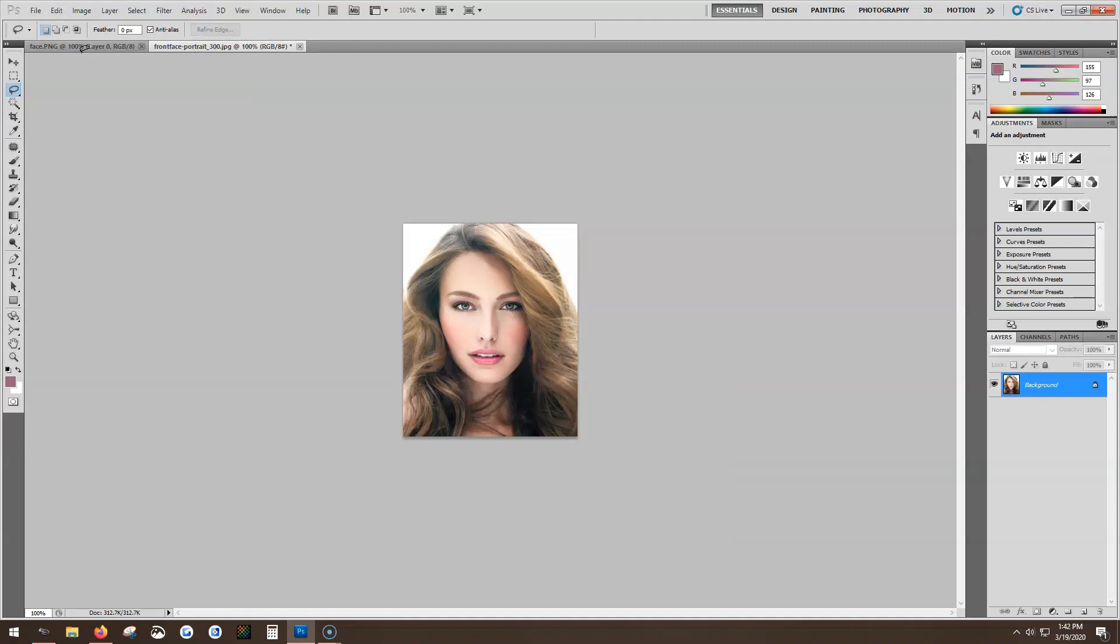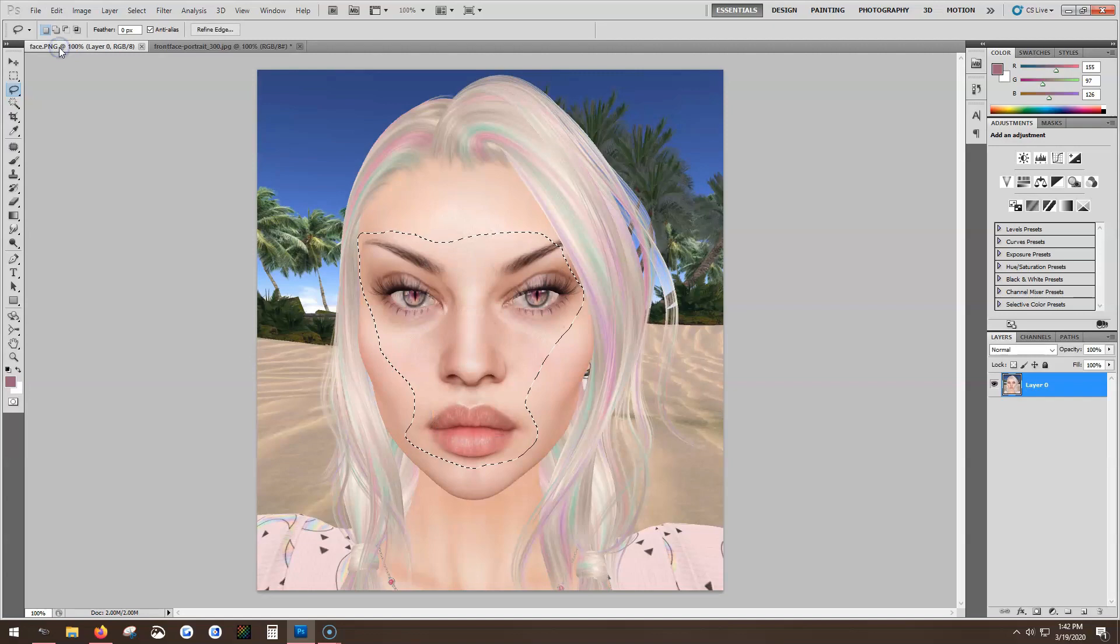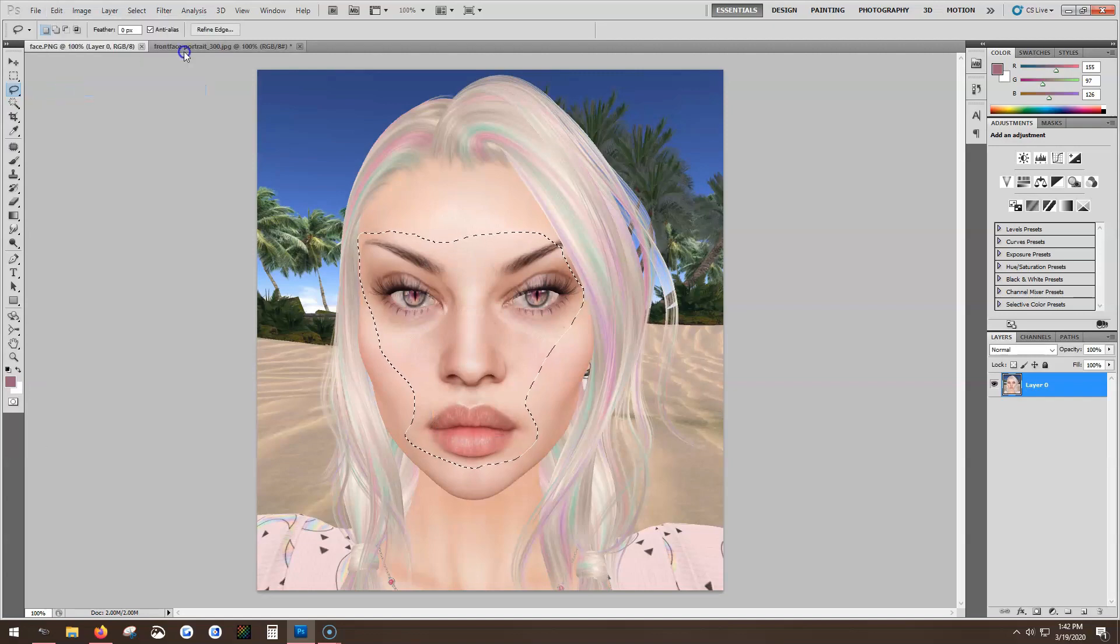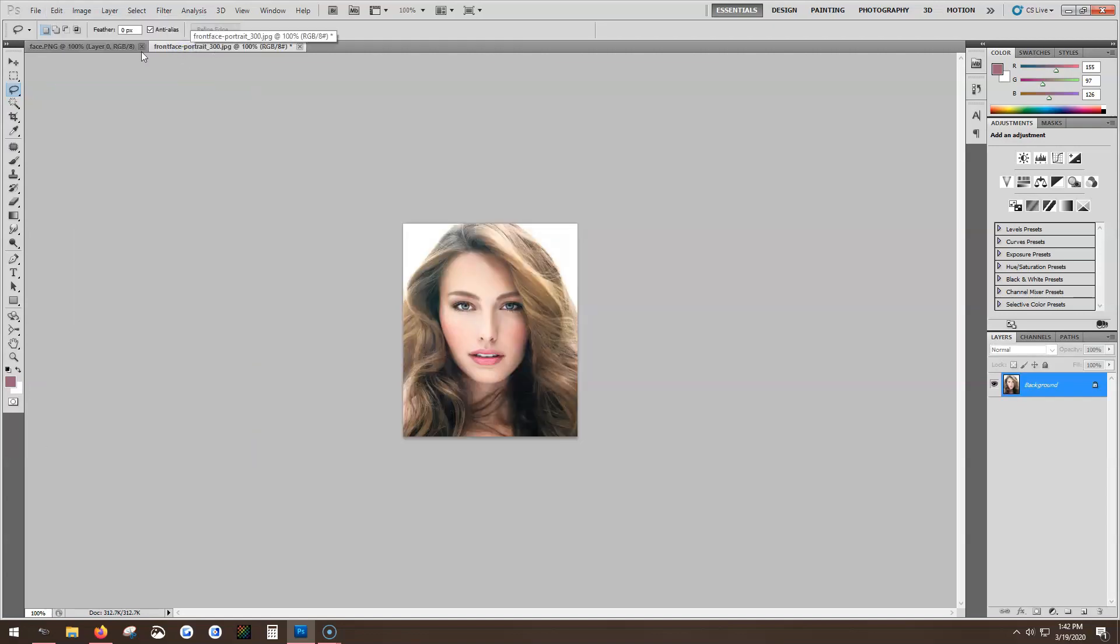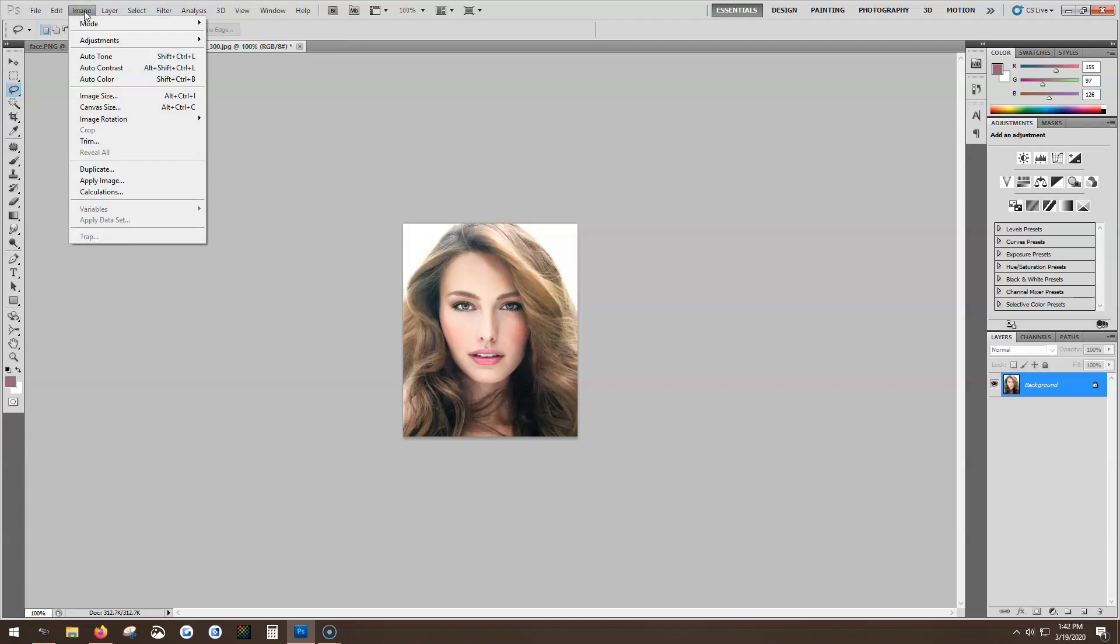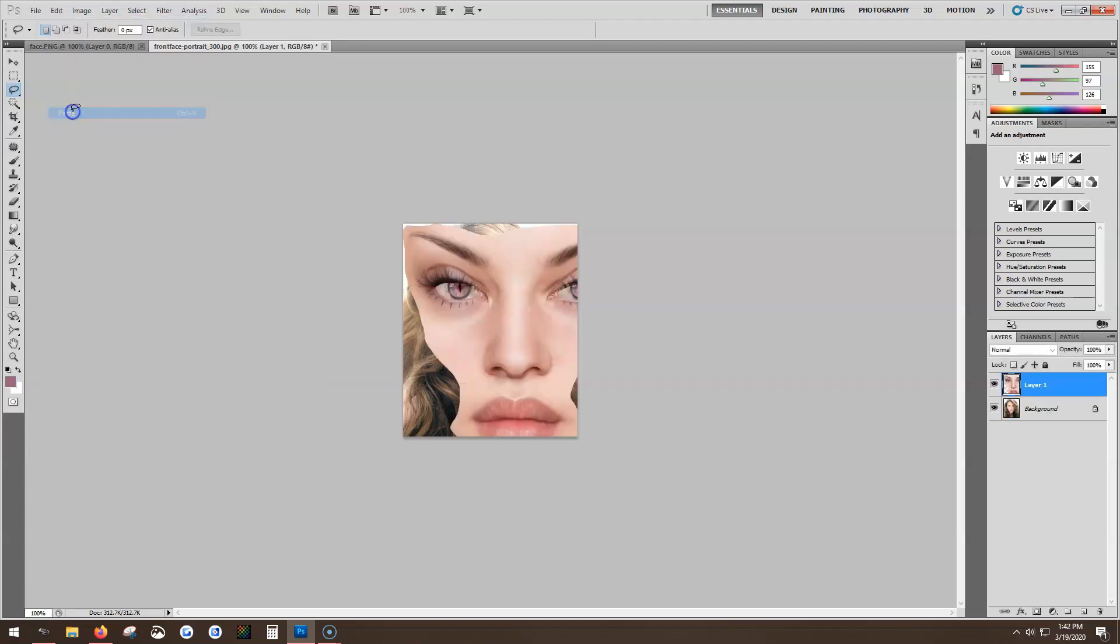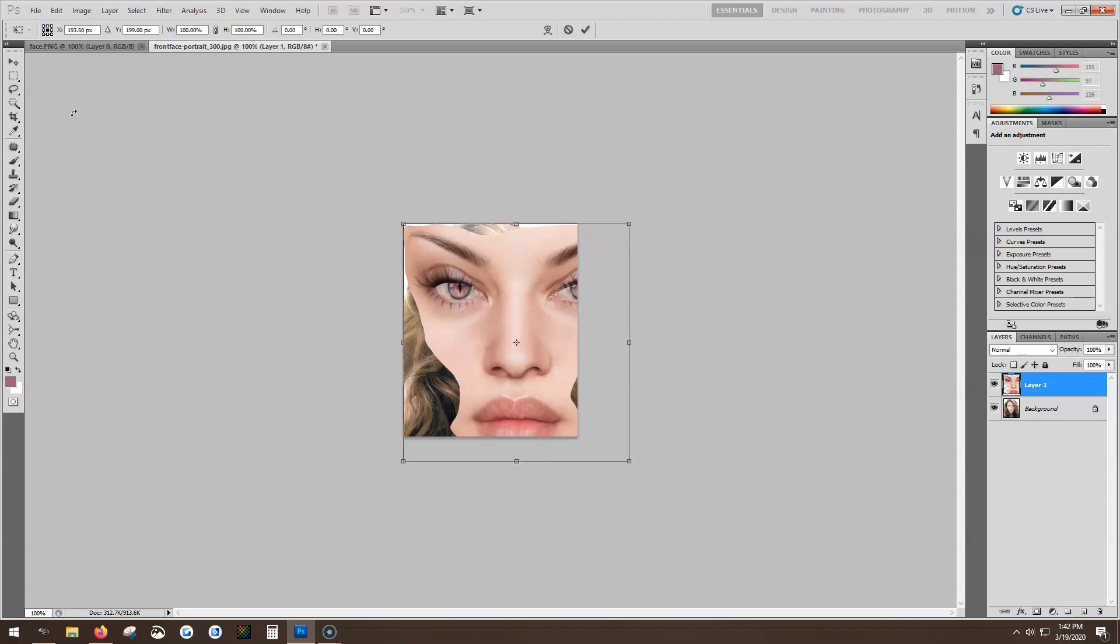Wait a minute, I need to copy. I go over to the picture of the model and I paste it on there and go into Control T transform.